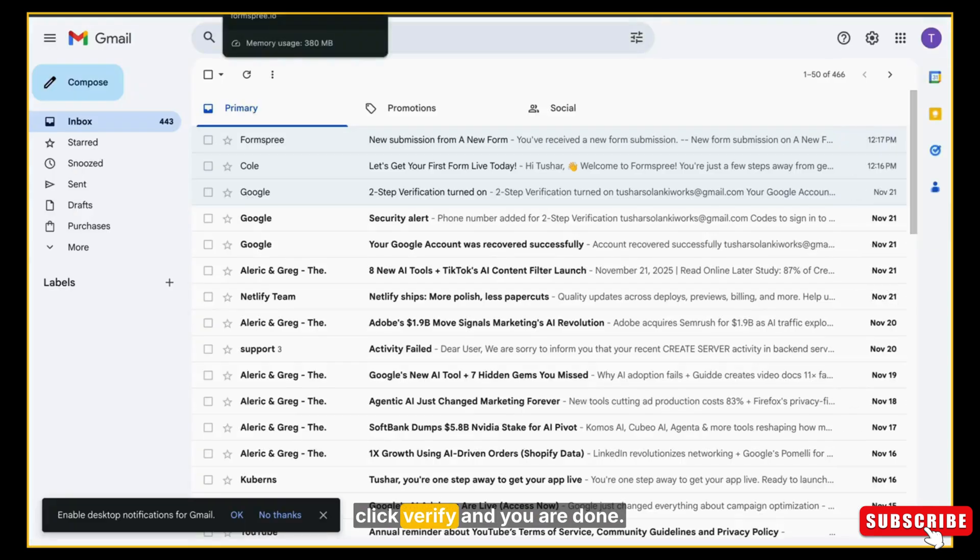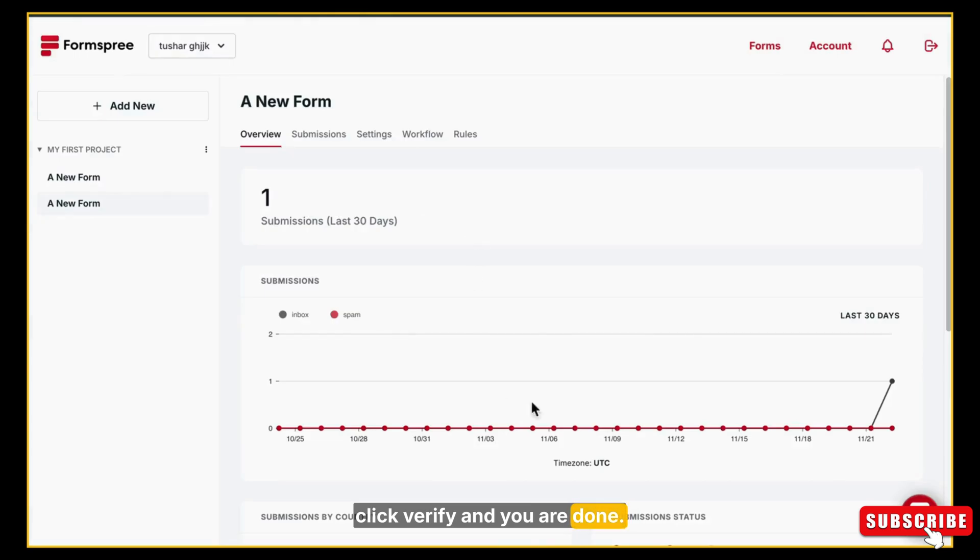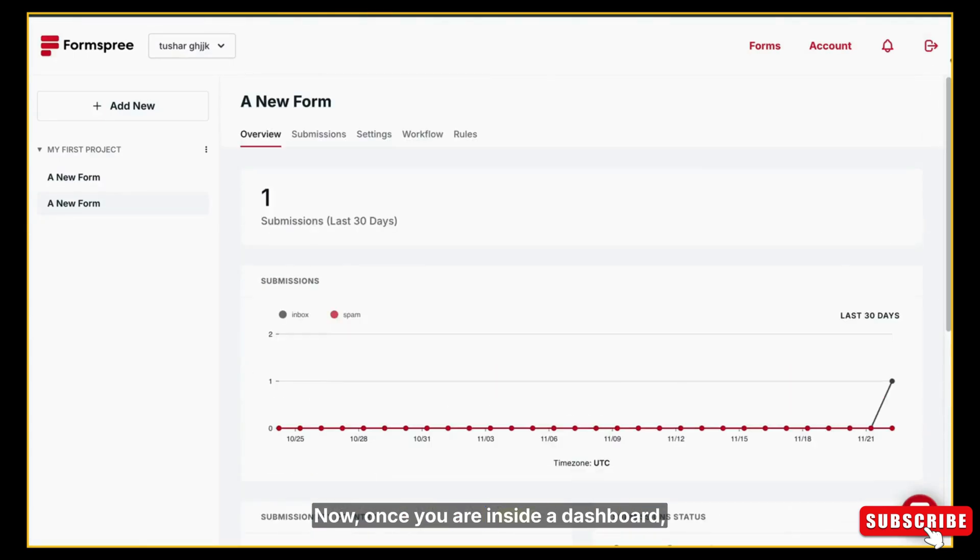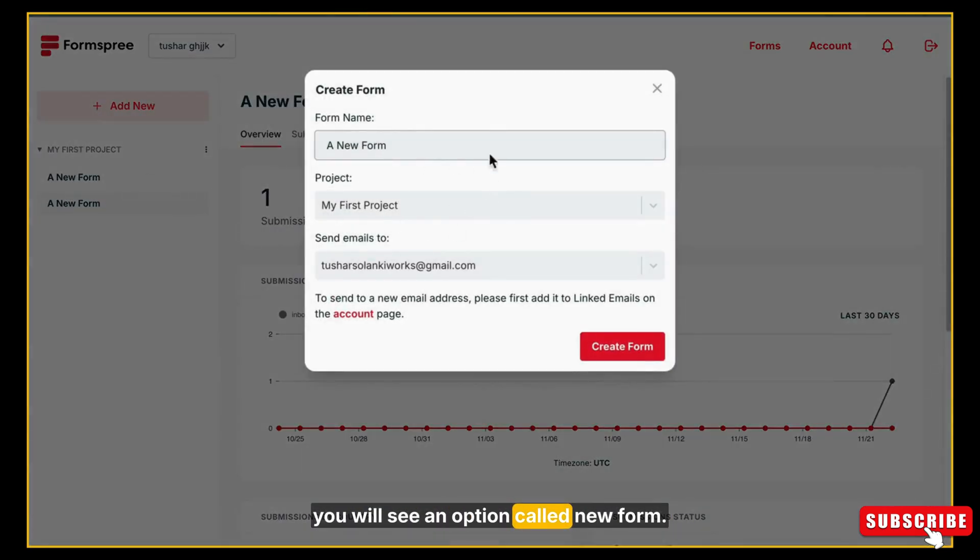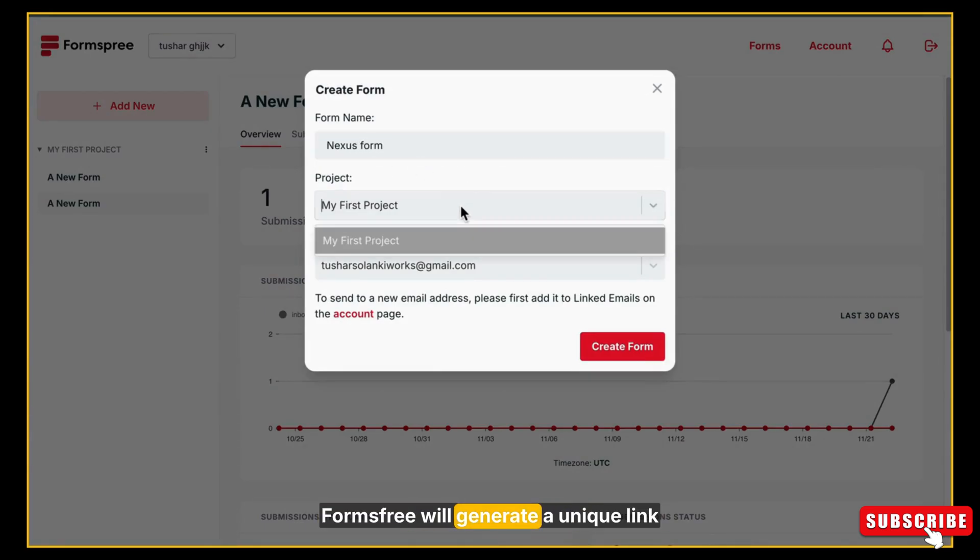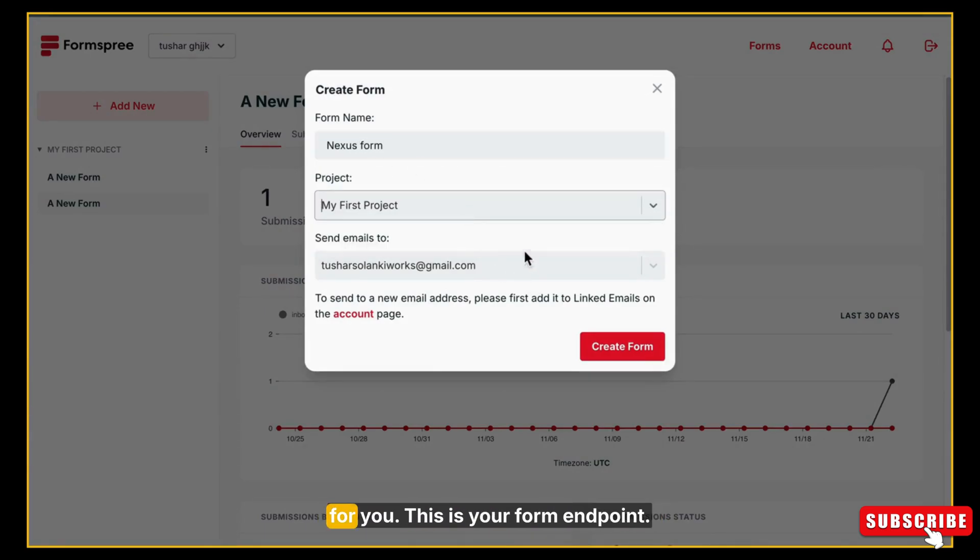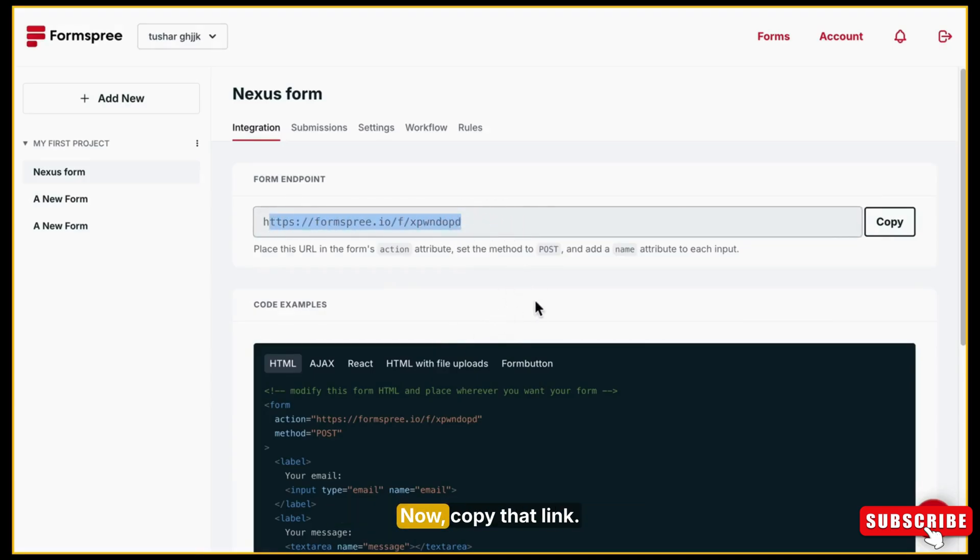So now just go to Google and search for Forms-free. Sign up with the same Gmail account where you want to receive all data from your website form submissions. Here is the very simple sign-up process. Just enter your Gmail and they will send a verification email. Open the email, click verify, and you are done. Now once you are inside the dashboard, you will see an option called New Form. Just click on it and Forms-free will generate a unique link for you. This is your form endpoint. Now copy that link.